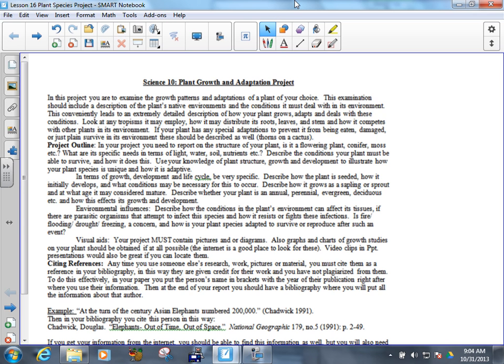So, in this project, you need to examine growth patterns and, most importantly, adaptations of a plant of your choice. That should include a description of the plant's native environments and the conditions that that plant faces or has to deal with in that environment. So, is it often flooded, excessively dry, brutally cold, or whatever it has to deal with. Are there lots of predators, herbivores, out there that will eat it, things like that.